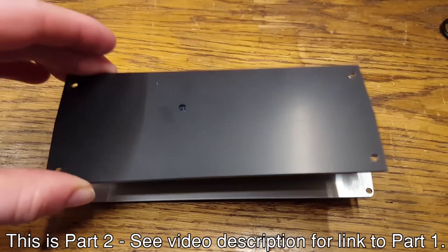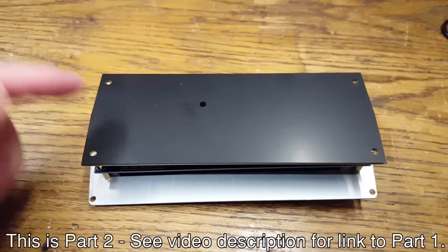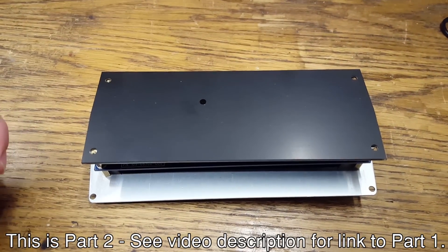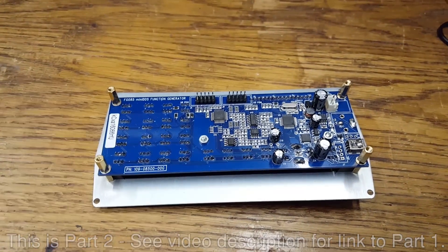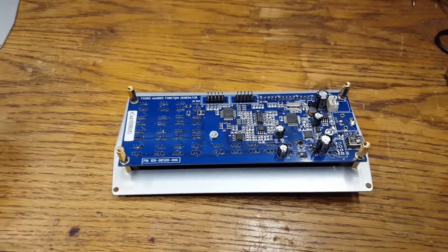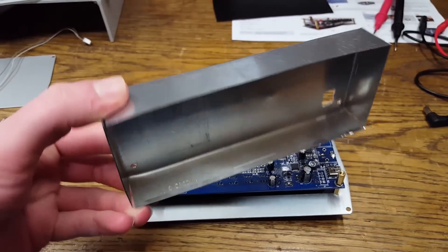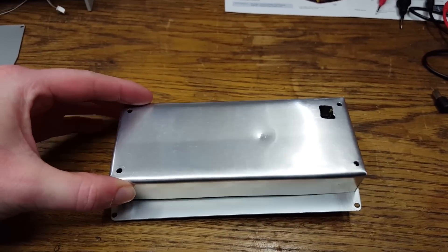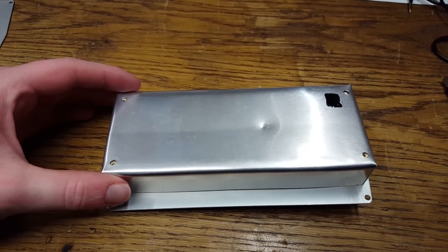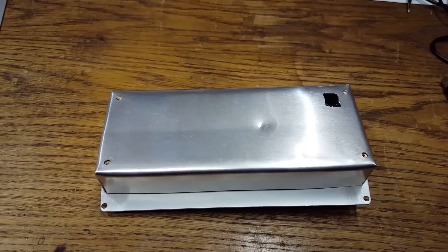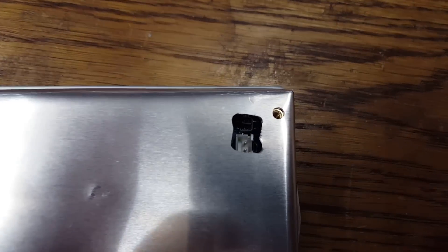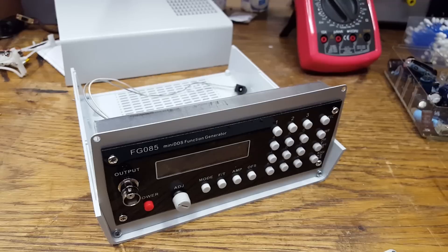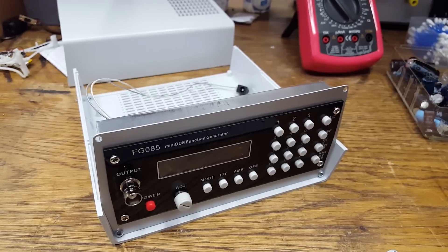The kit does include this back panel which for some reason has a hole in the middle of it, but I'm not going to use that. Instead I have fabricated this box that fits over here and it's going to provide some shielding. There is only a hole for the power connector.